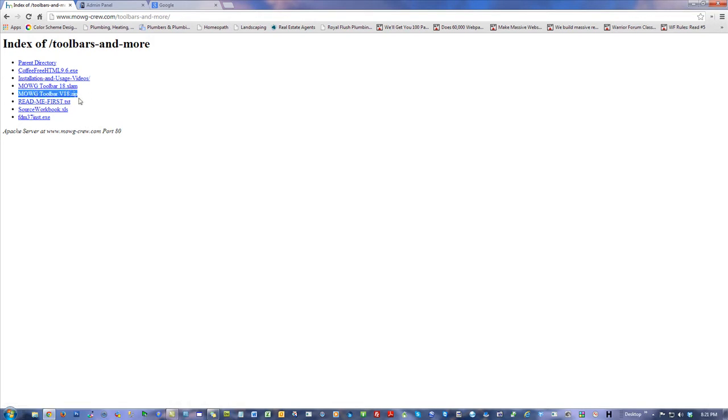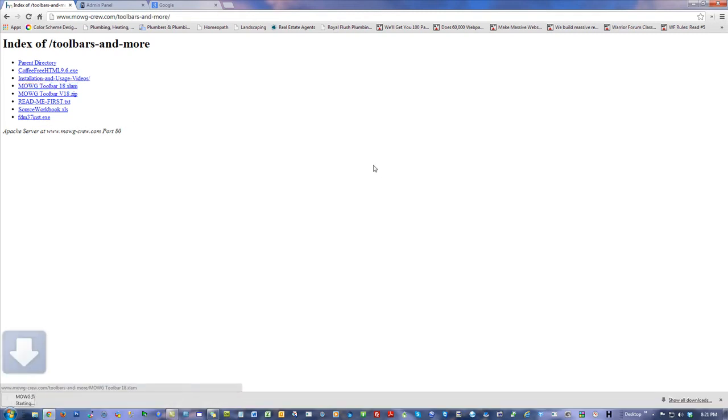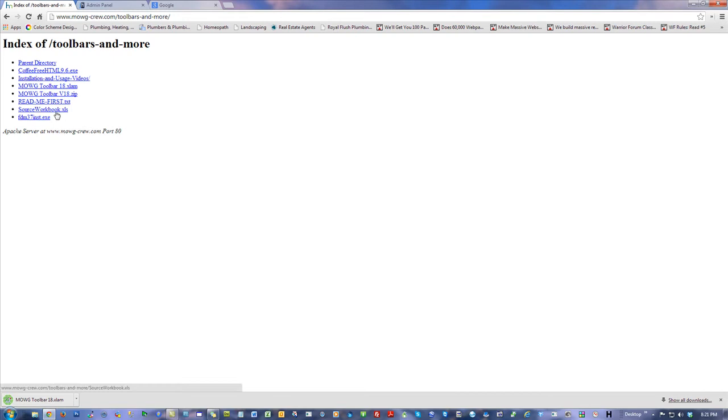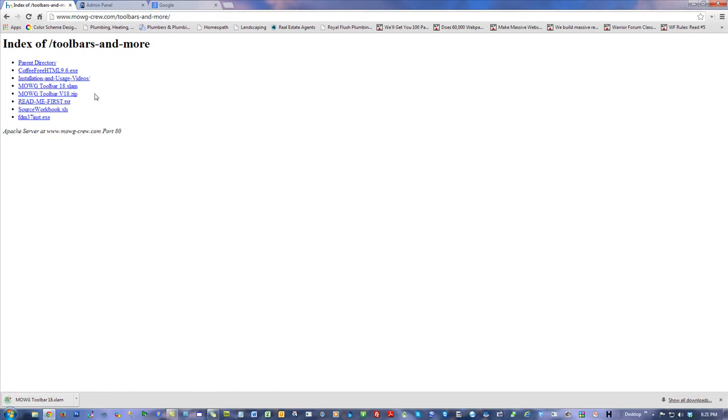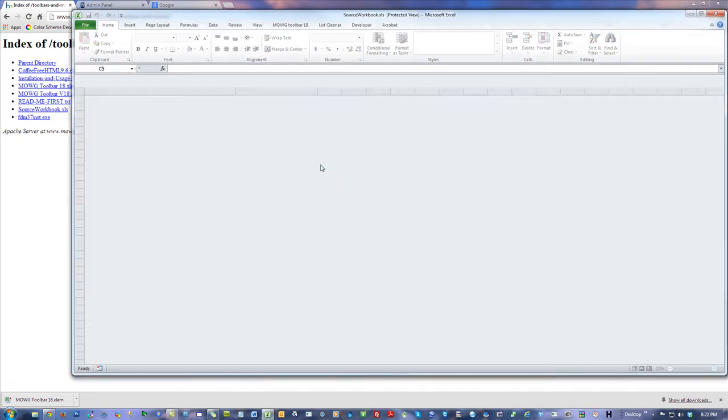This Emoji Toolbar 18 xlam, that's the one you want. The zip file is actually older. This is the newest source workbook and the newest xlam file at the time of this recording. Just click this.